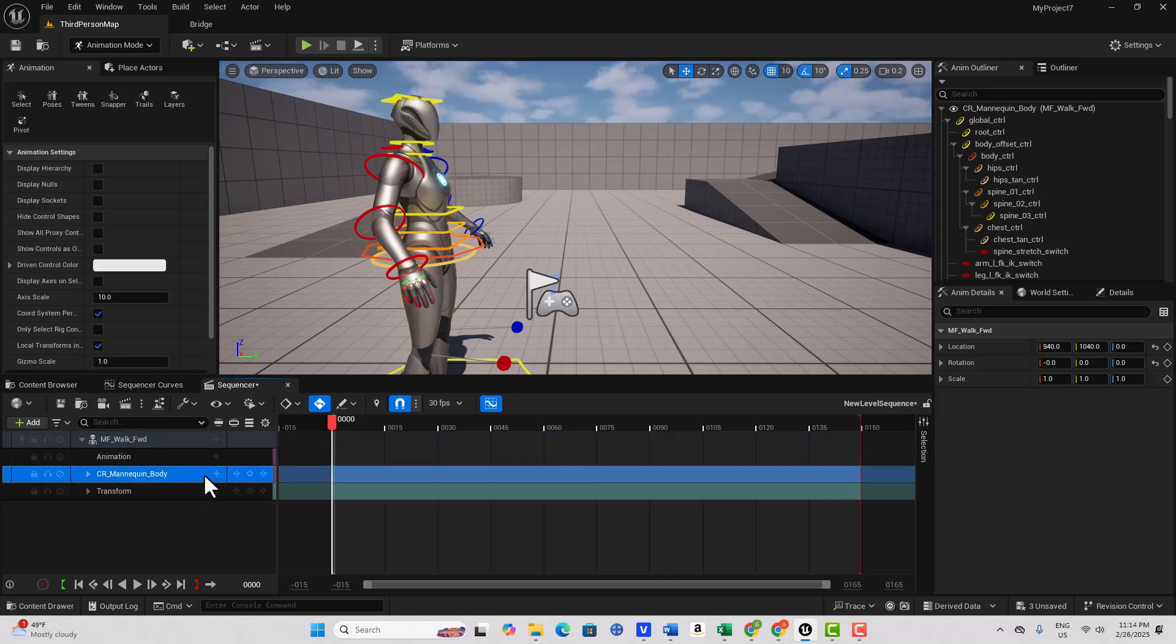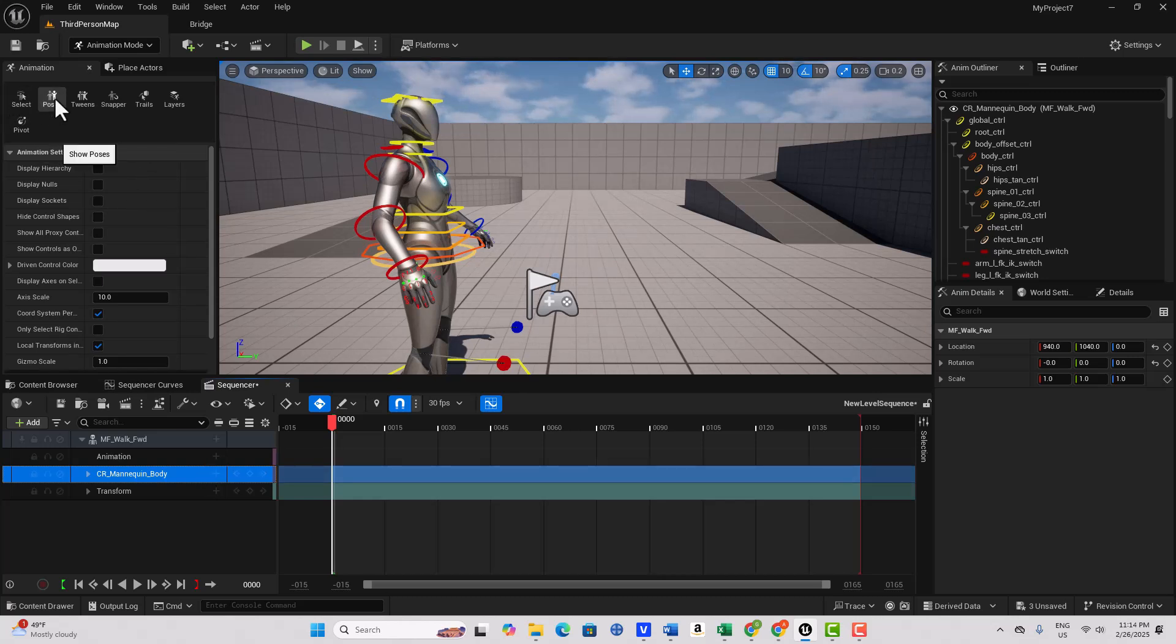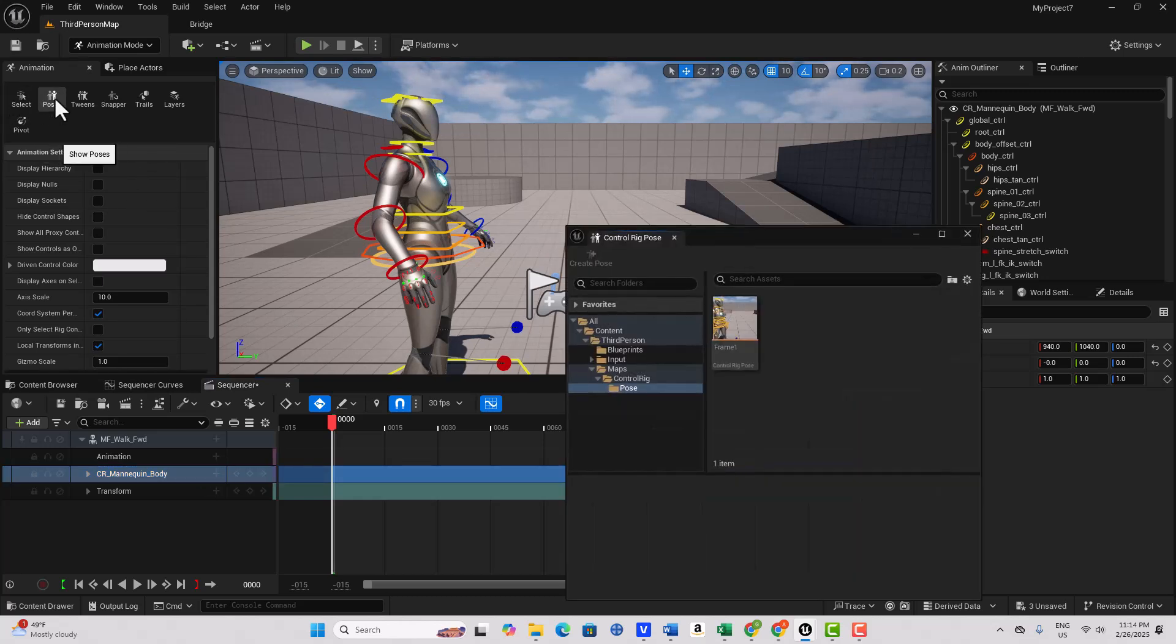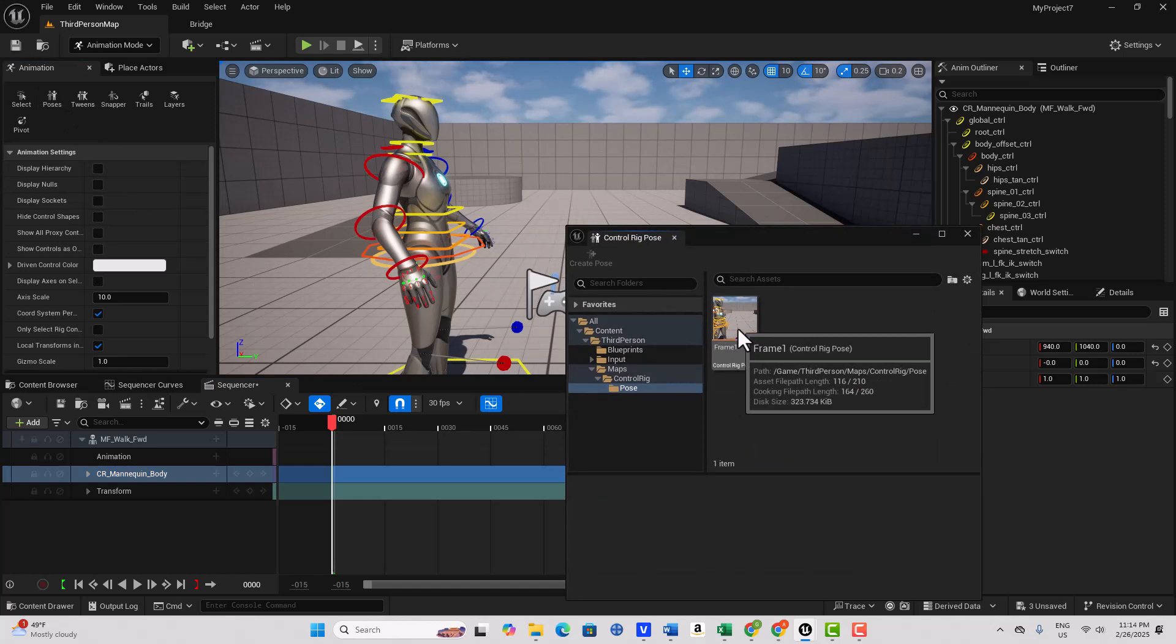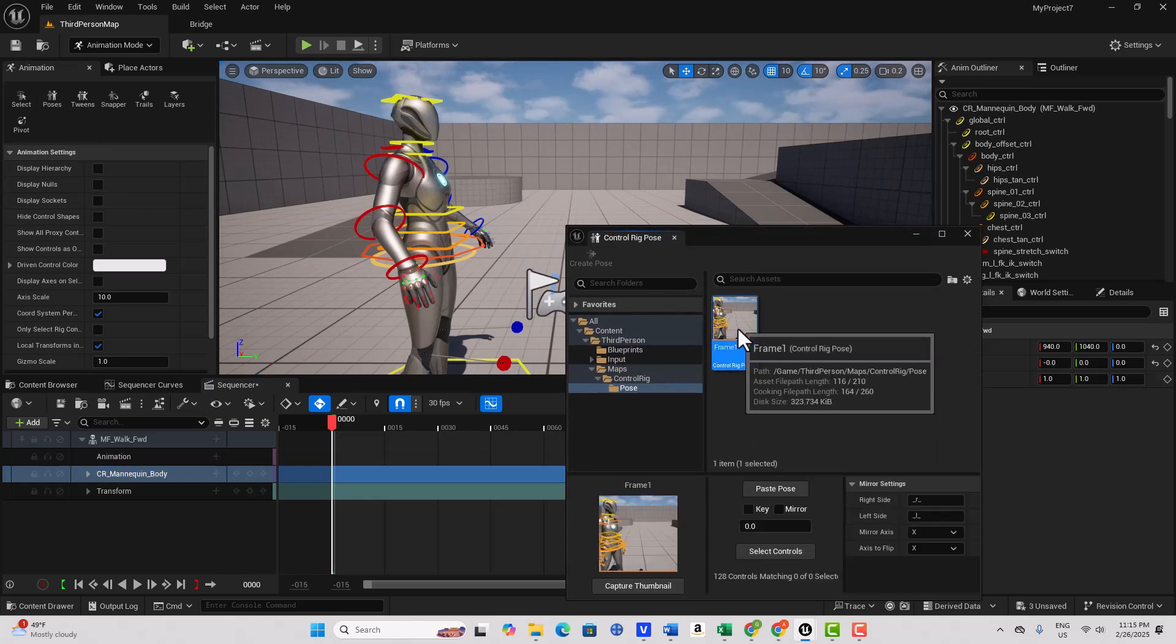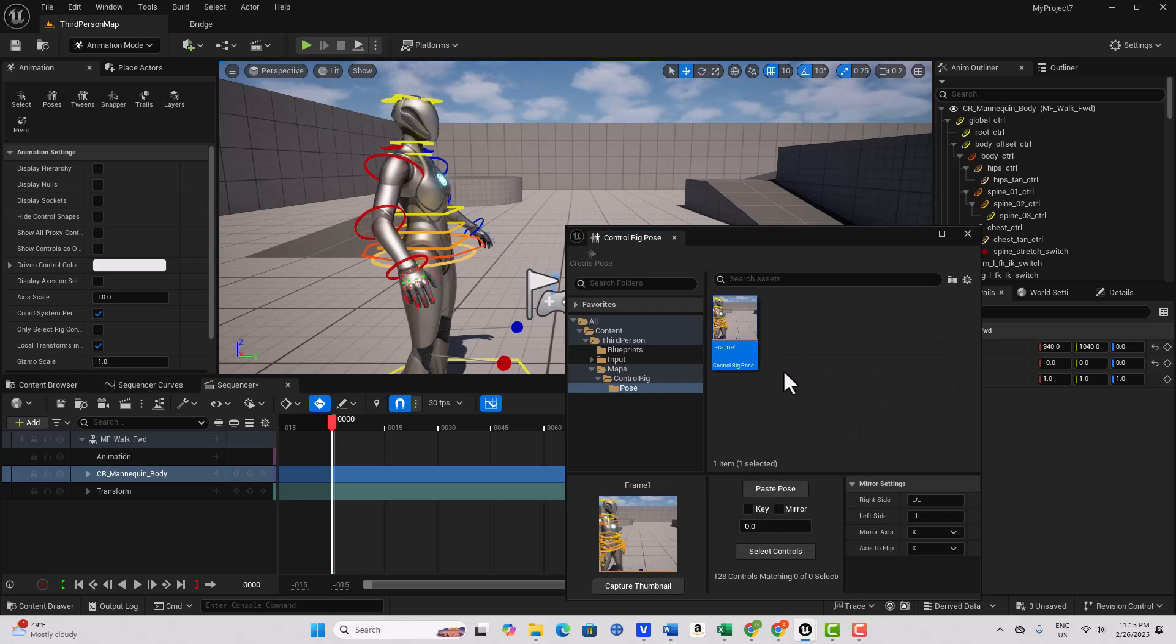So I'm going to select it. But now we can use our Control Rig Pose Tool. And there is our pose right there that we created earlier. So now if I select it, what you have to do, there's an order of operations here. The first thing, and if you think about it, it makes sense. The first thing we want to do is select the controls. If I want to paste, paste what? There's nothing selected.